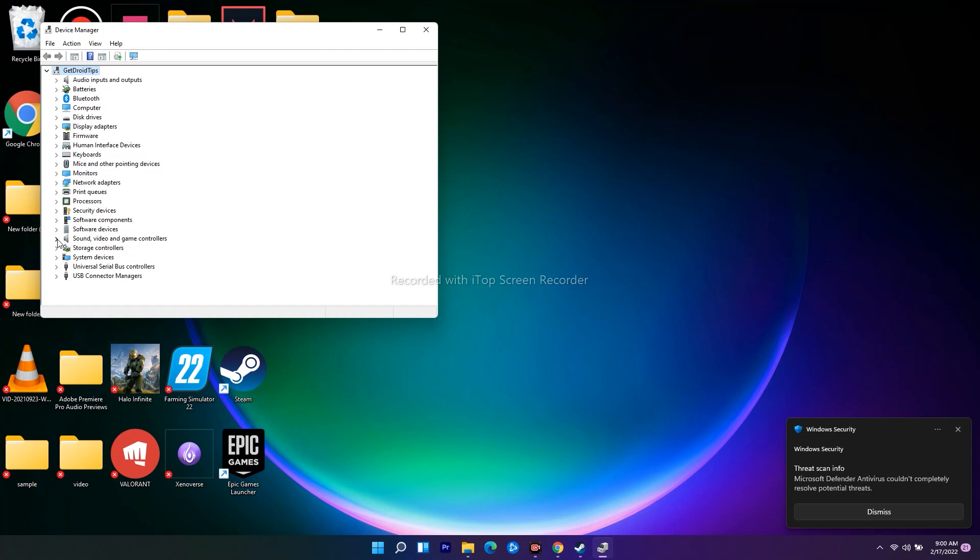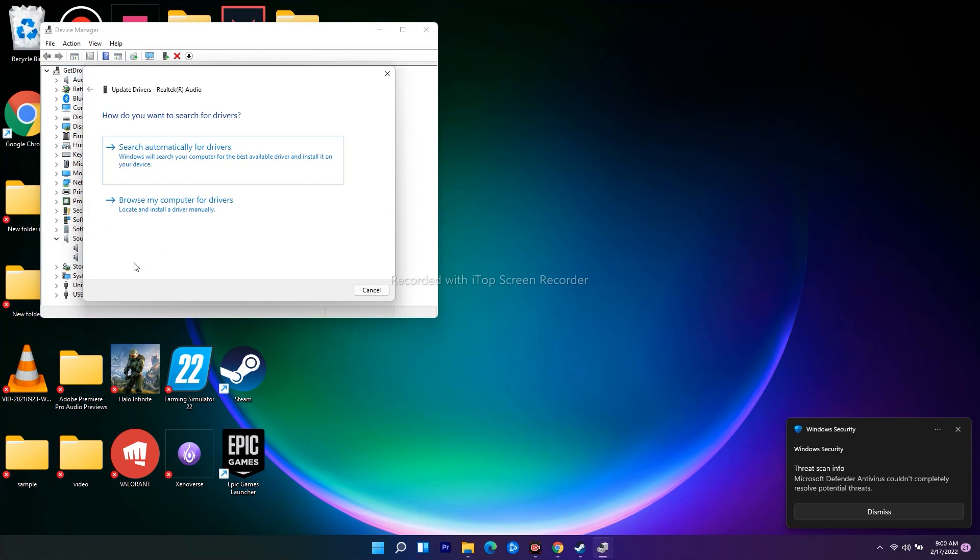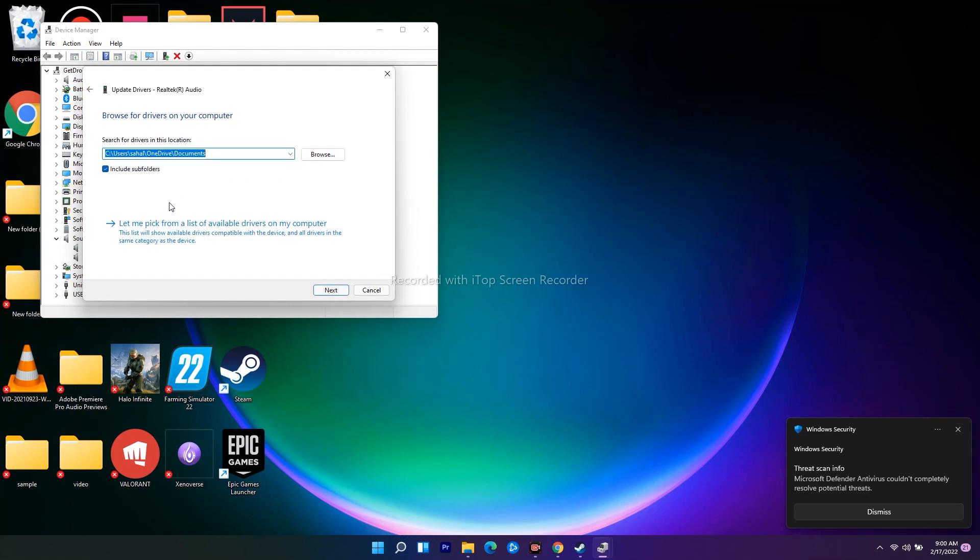Expand this and there's an option called Realtek R Audio. Right-click, select this one and go for Update Driver. You'll have two options: search automatically for drivers or browse my computer for drivers. Select this one.